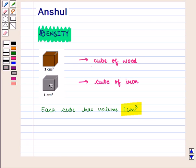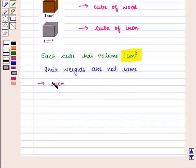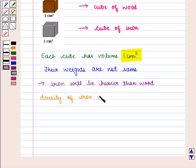When we measure the two cubes we see that their weights are not the same. Iron will be heavier than wood. So we can say that the density of iron is greater than the density of wood.